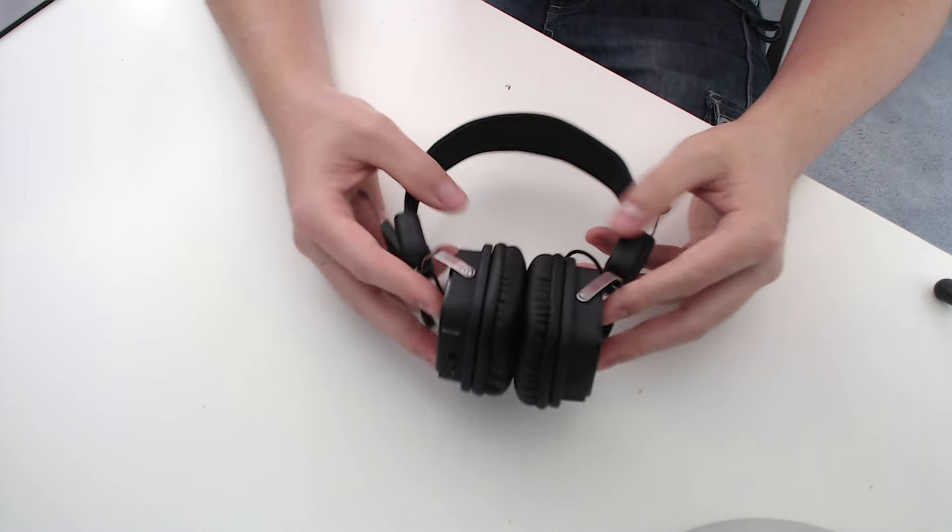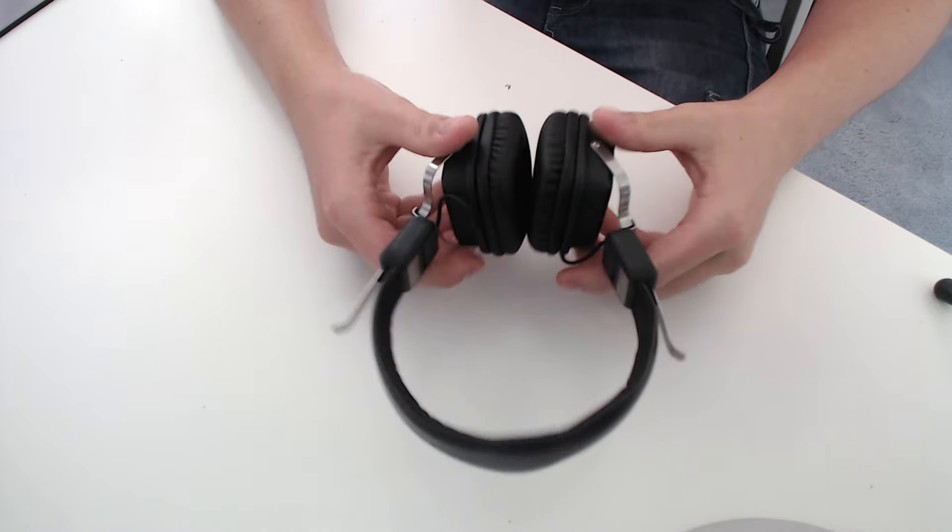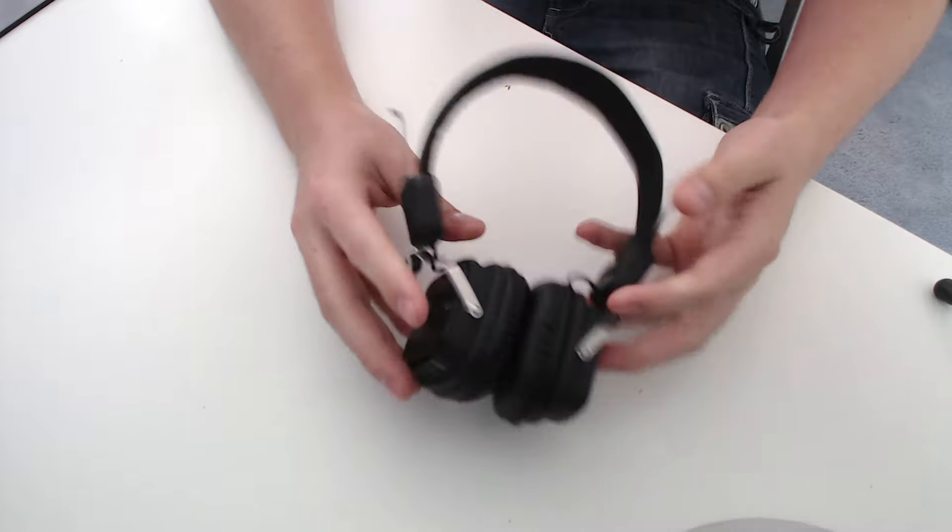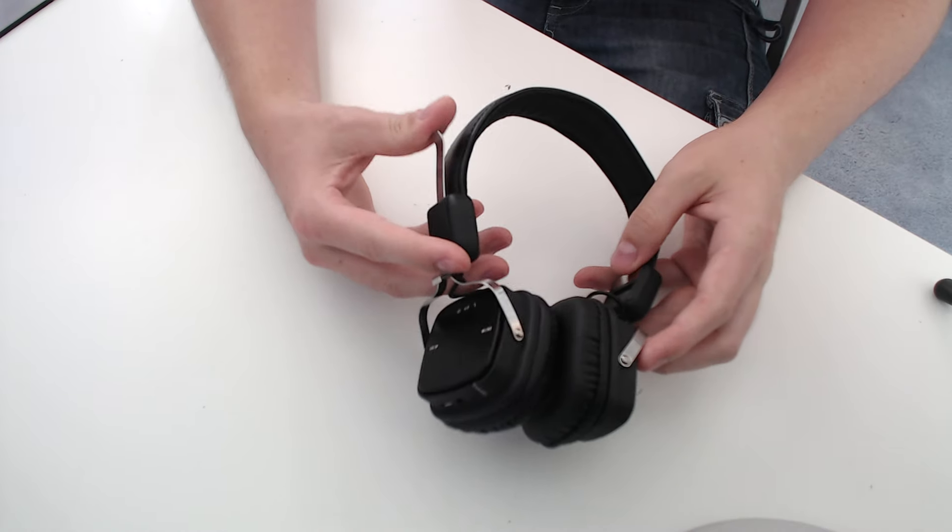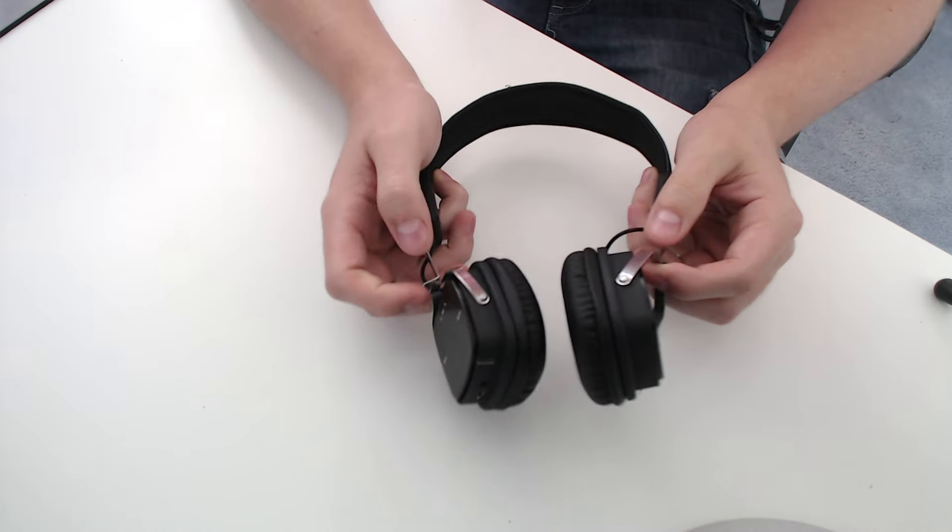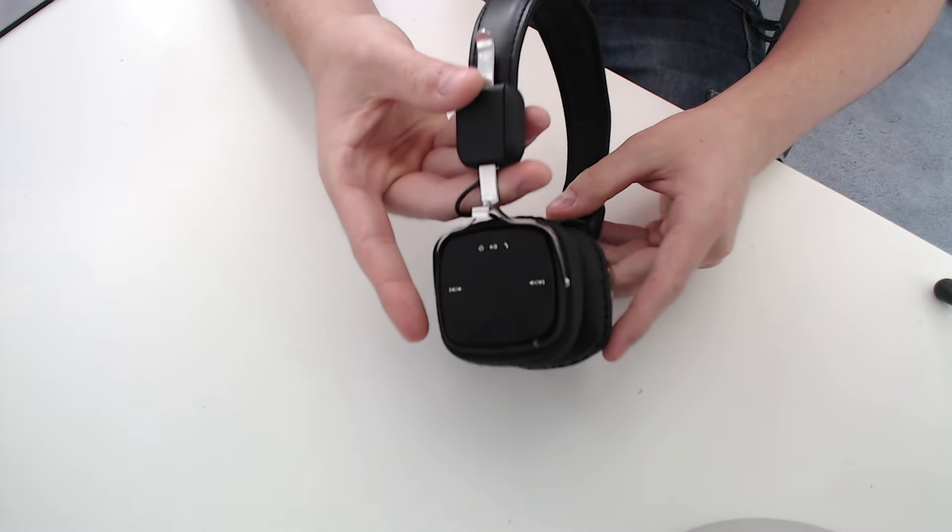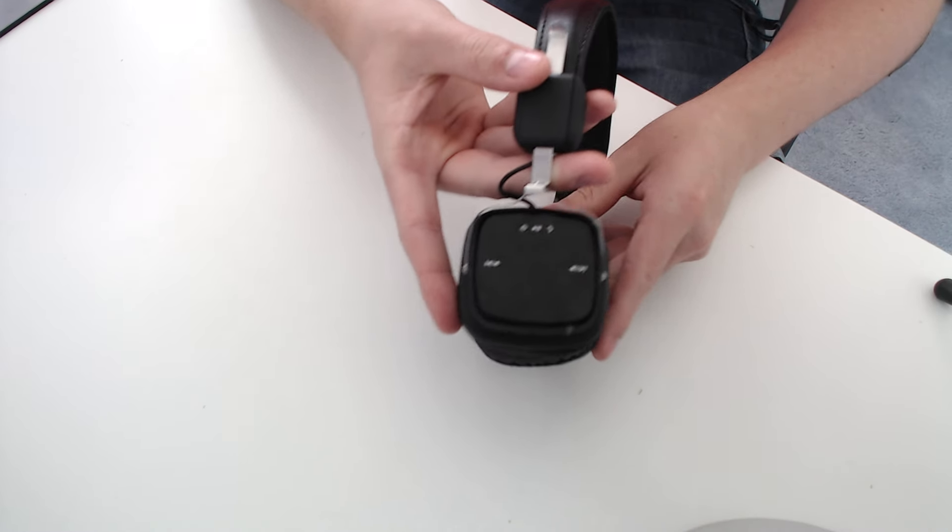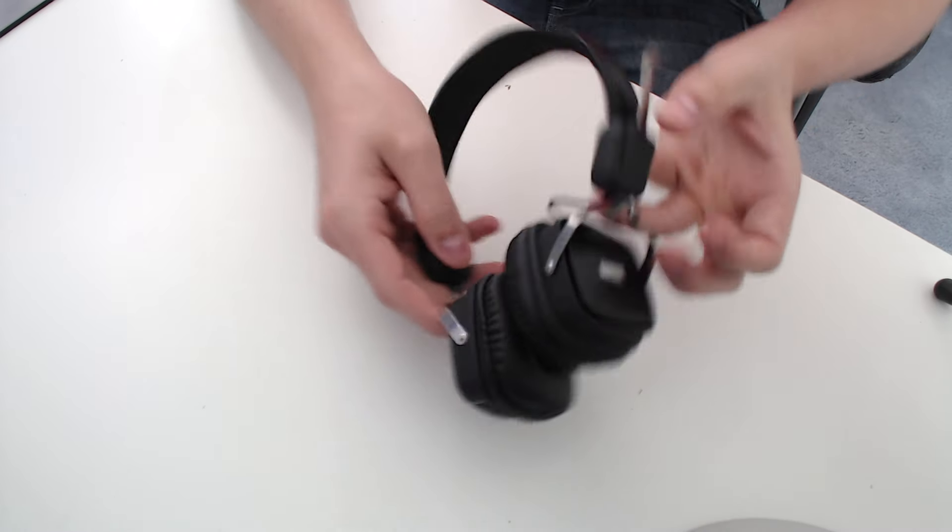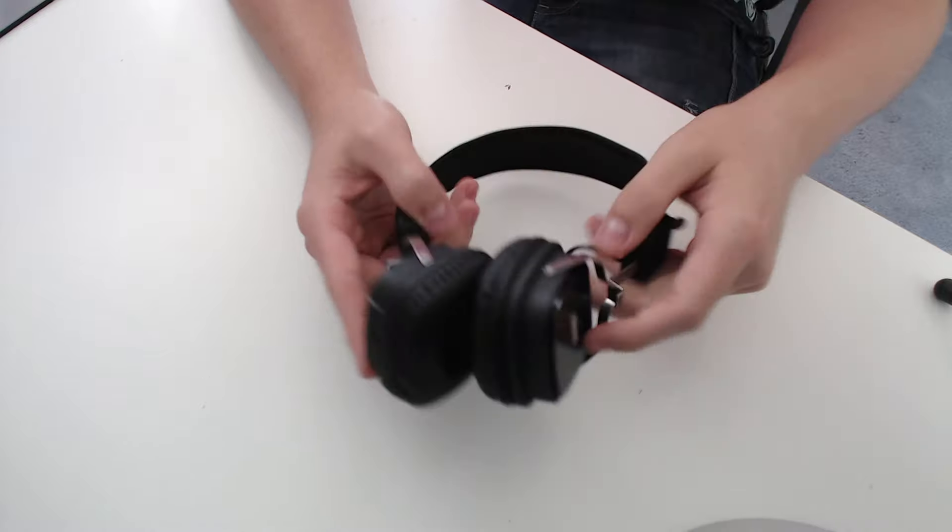My opinion on these headphones: in the unboxing I claimed I didn't particularly like the styling. I can see why people would like this more retro look, but it's just not for me. I prefer the more modern looking ones.